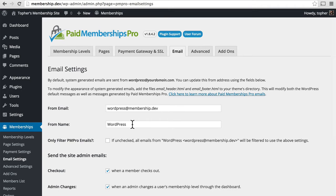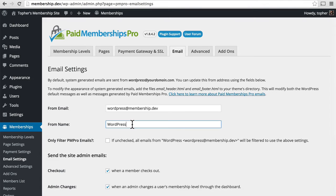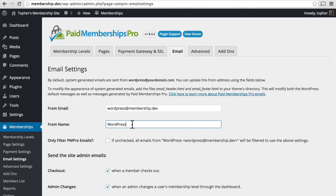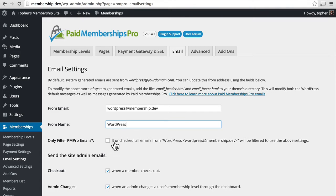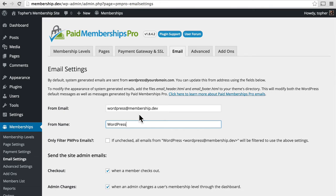Also, you have a from name, so this would be your own personal name. Now, by default, Paid Membership Pro takes over all the mail sending for your entire WordPress site, even for comments and things like that, and it will use these settings. If you don't want that, if you want the rest of WordPress to use its normal email stuff, then you would check this box, and then the above settings will only apply to emails sent by Paid Membership Pro.